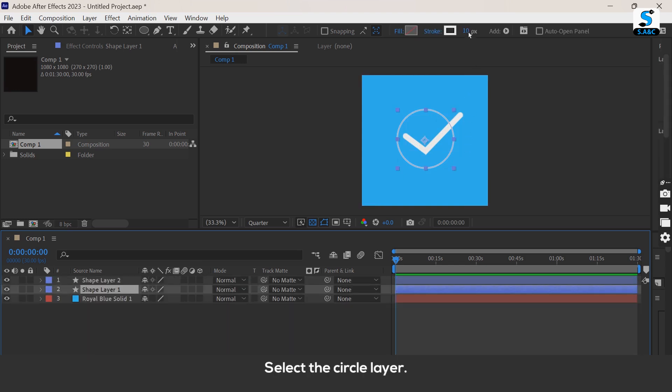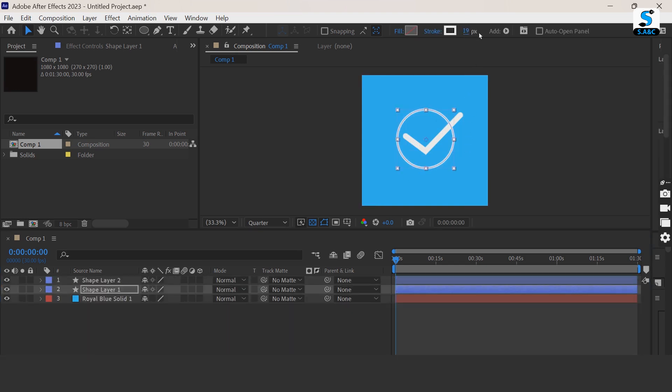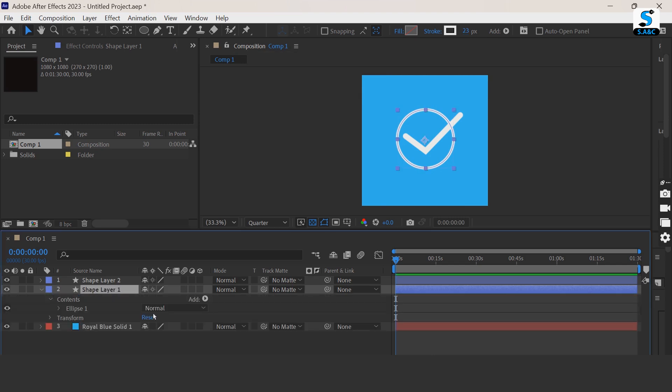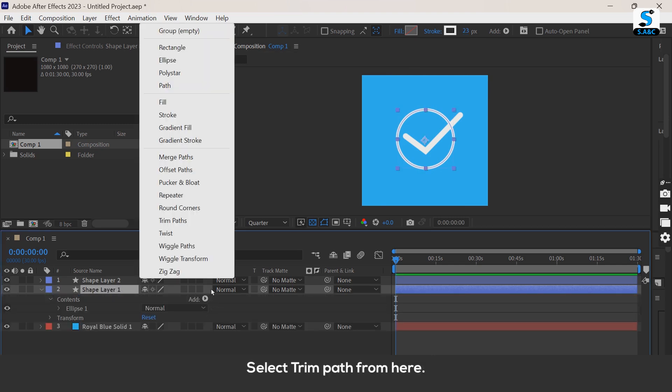Select the circle layer. Select trim path from here.